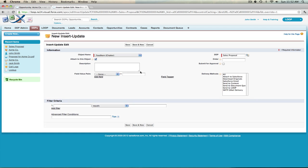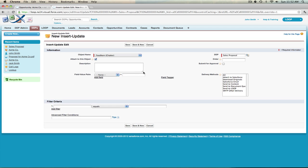Next you'll be asked to enter a description of the insert update. This is for internal use only, so if you feel a description is not necessary you can skip this field.